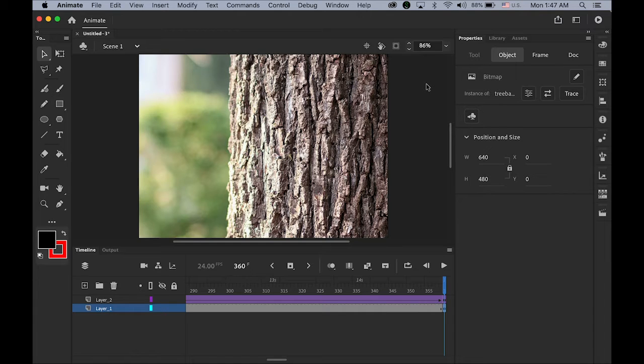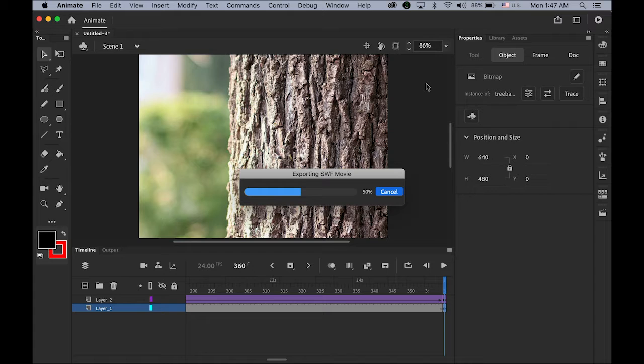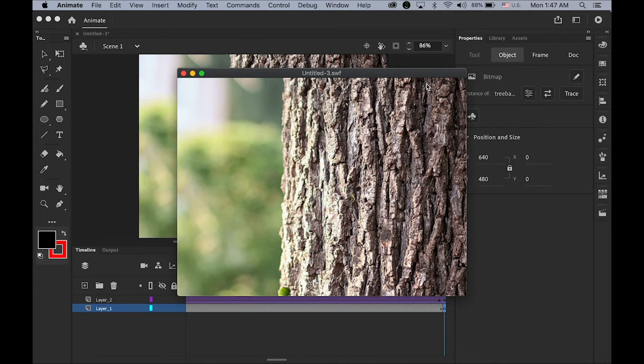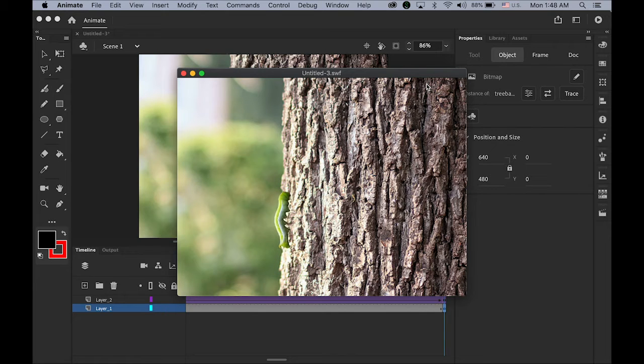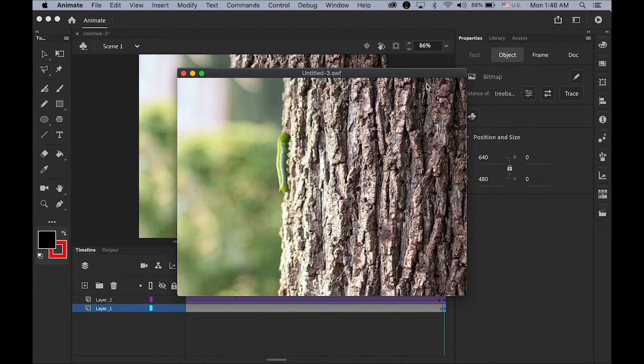Hello everyone, this is what we're going to do today. So let's take a look. Tree bark and then this cute green caterpillar is crawling.